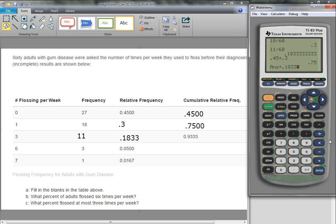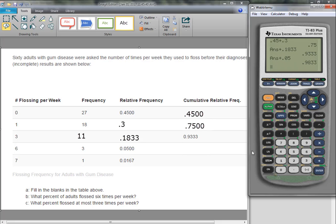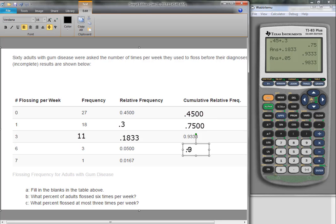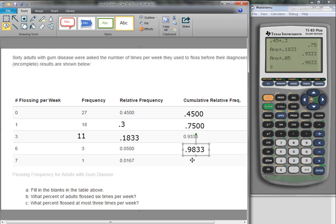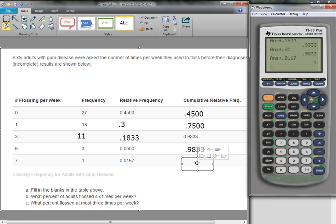And I get 0.933. Now notice then they added 0.05, plus 0.05, I get 0.9833, and for the last one, they added 0.0167, so plus 0.0167, and I get 1.